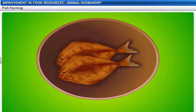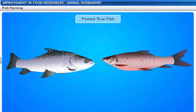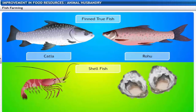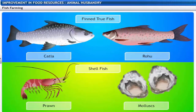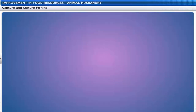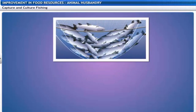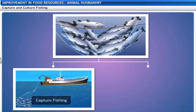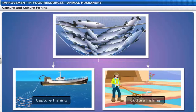Fish production involves two main species: finfish such as katla and rohu, and shellfish such as prawns and mollusks. We obtain fish in two ways — capture fishing and culture fishing. Capture fishing involves obtaining fish from natural resources like seawater or freshwater such as rivers and ponds.